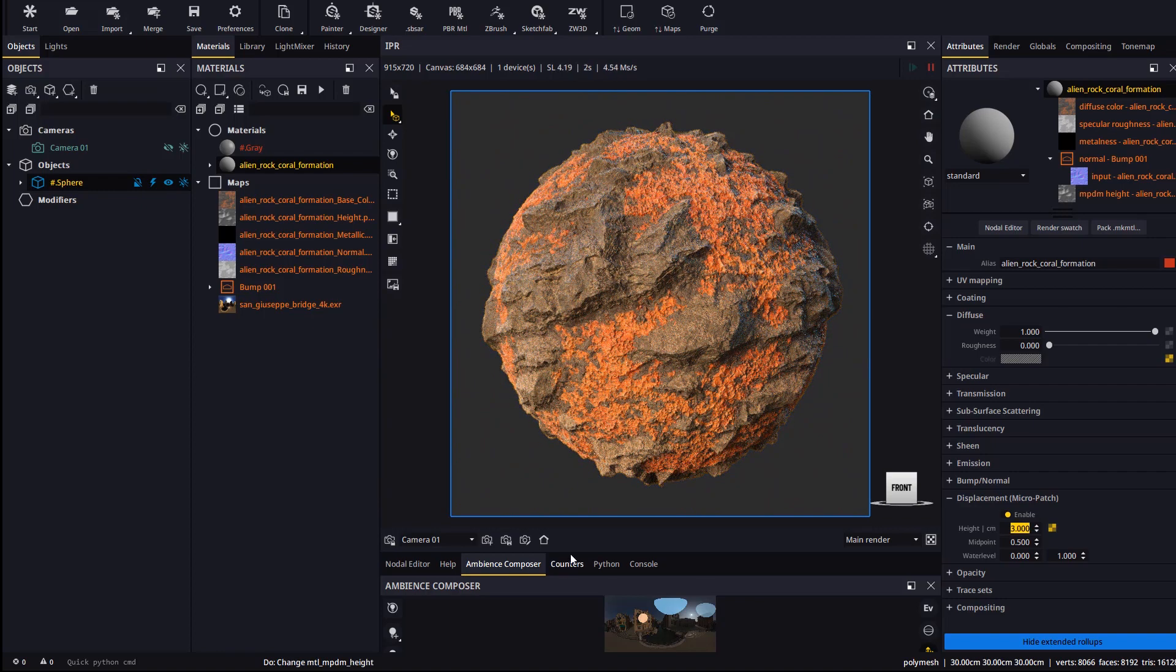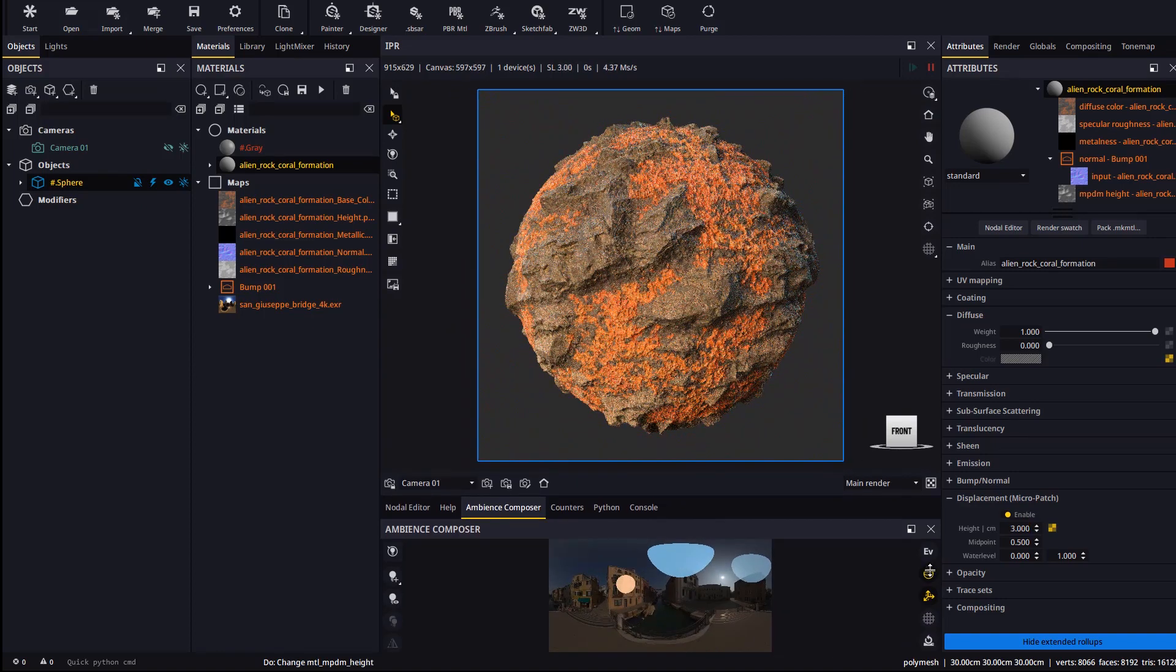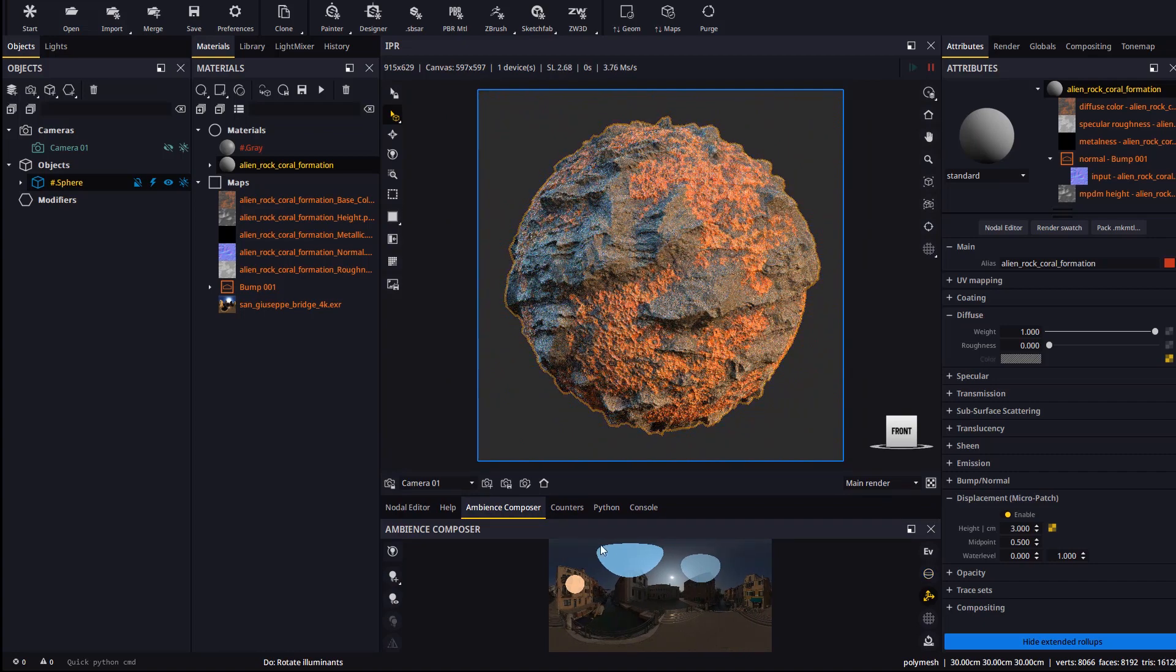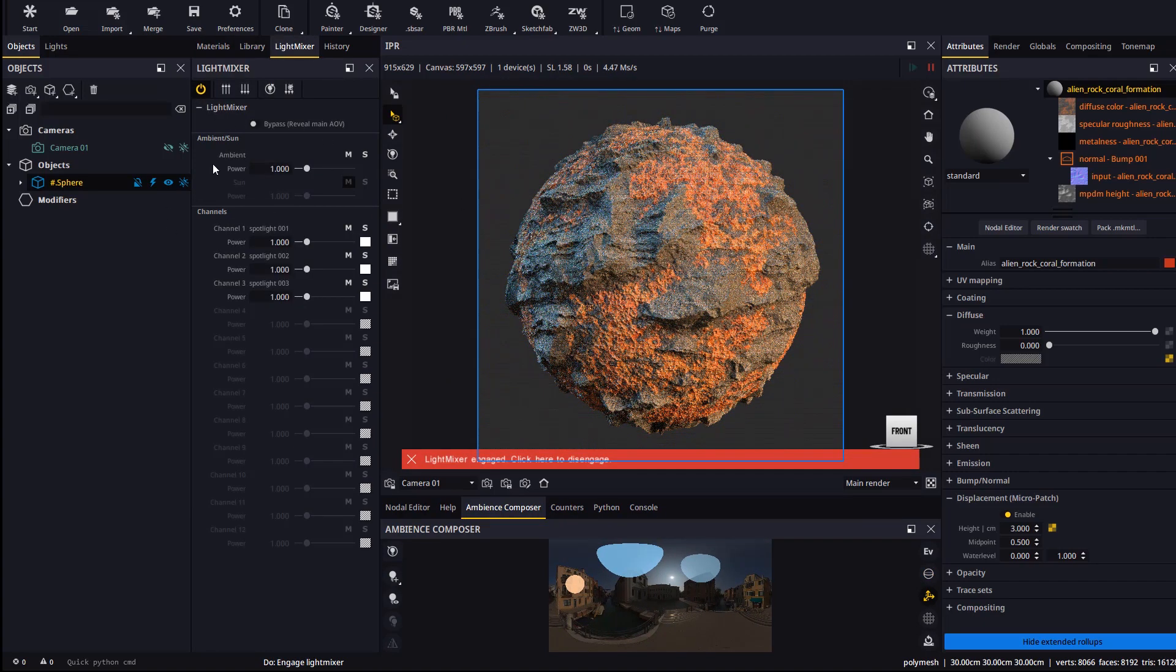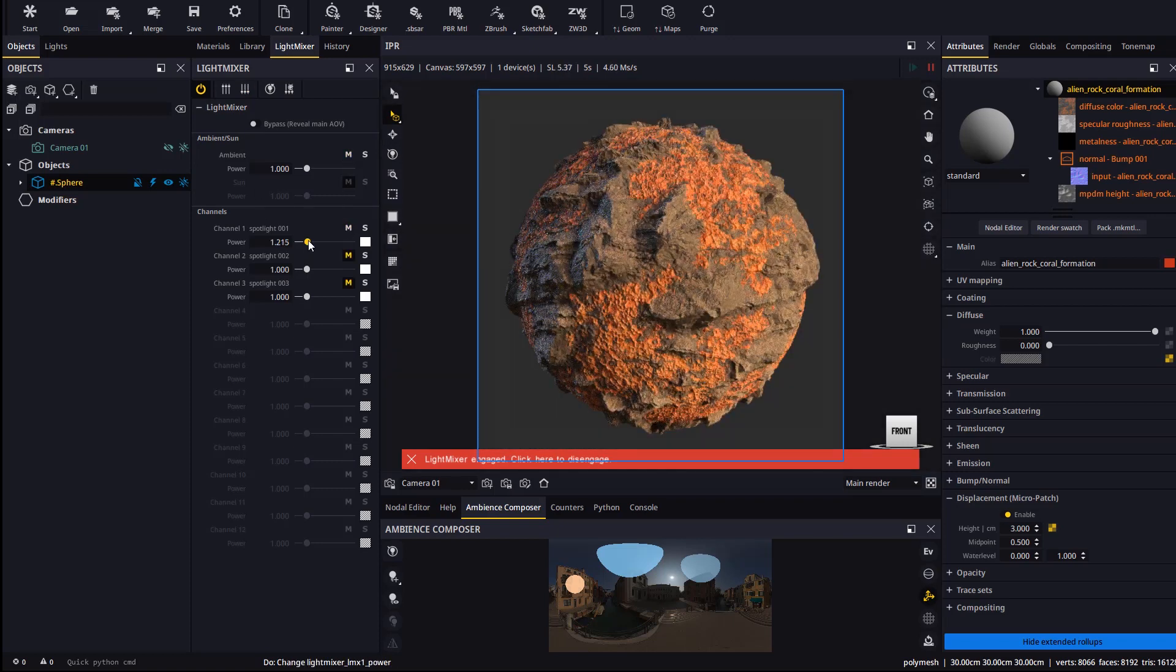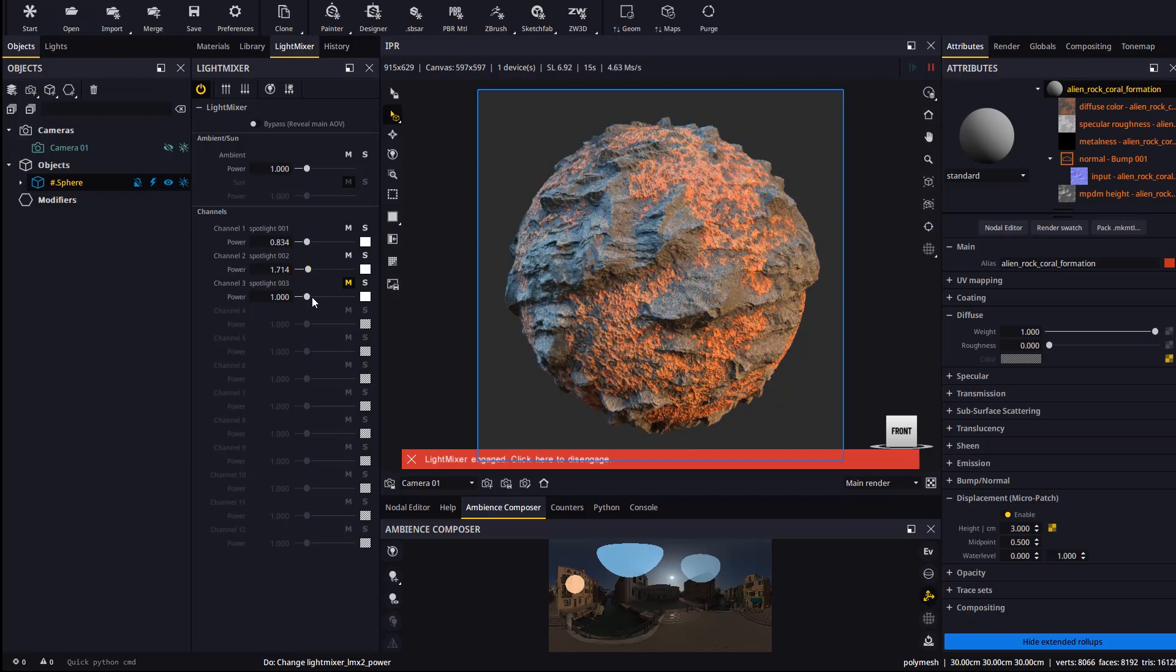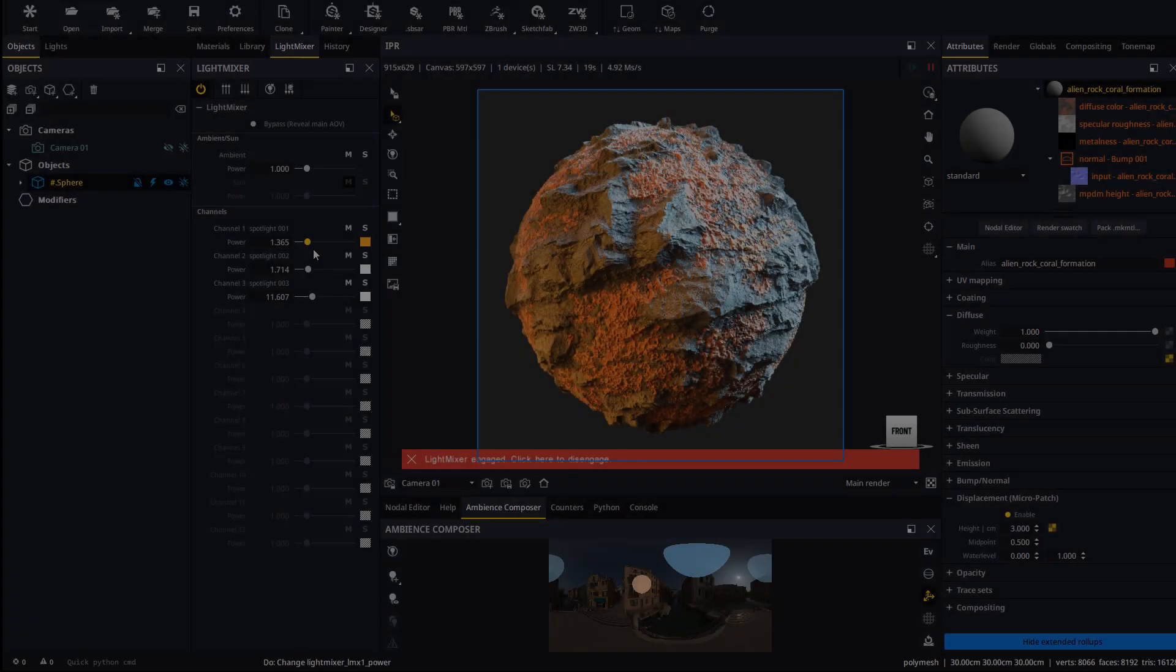In the ambience composer you can rotate the whole ambience and then use light mixer to adjust each light source without re-rendering. When you're happy with the result you can consolidate your changes to the scene.